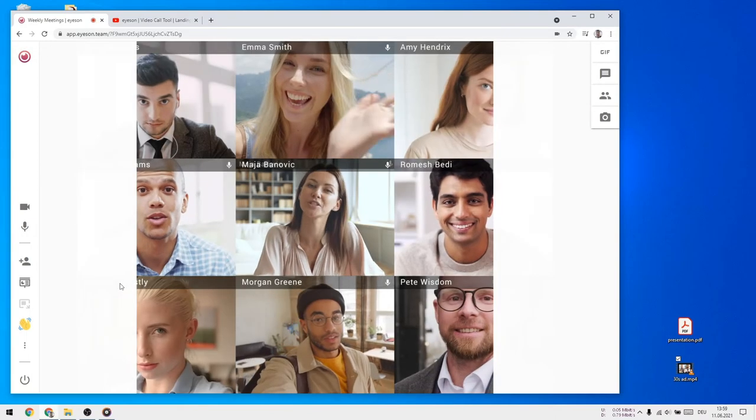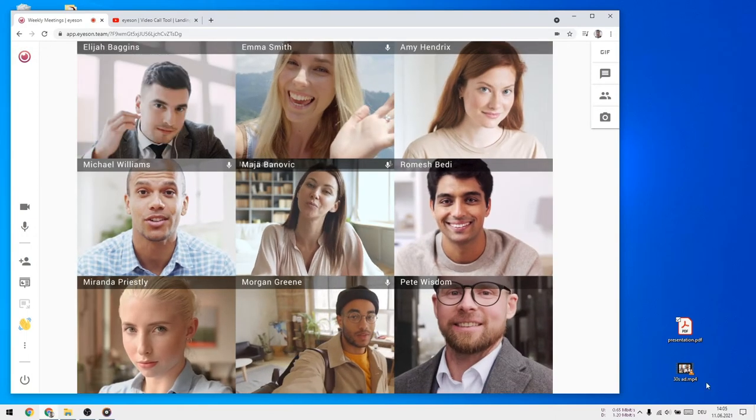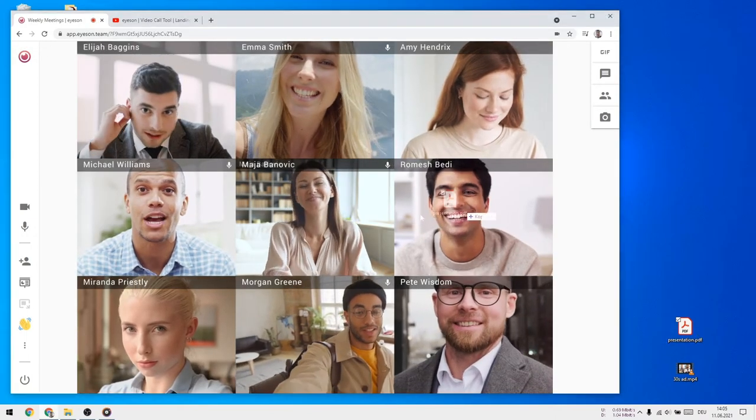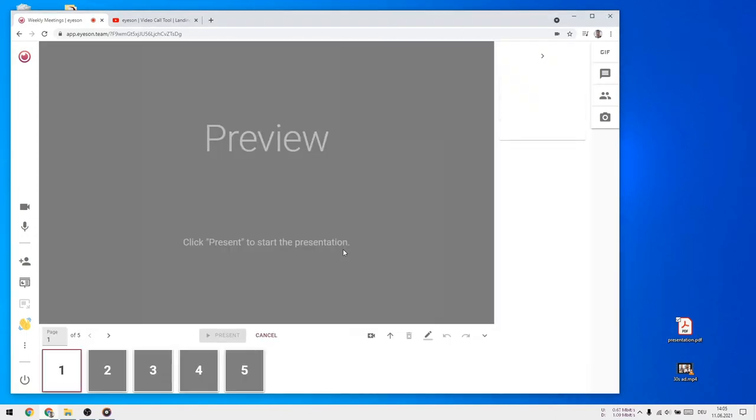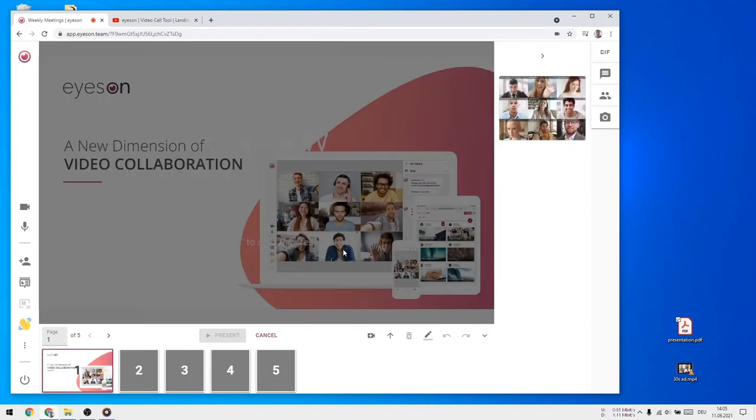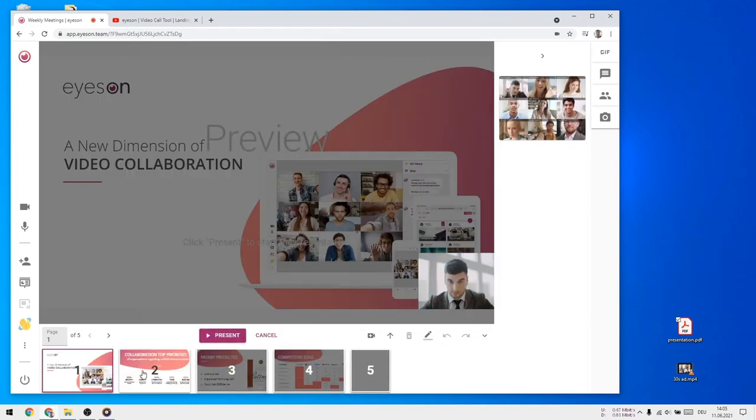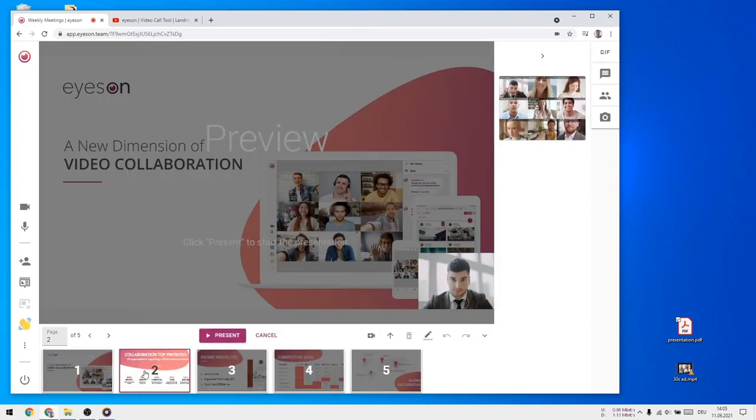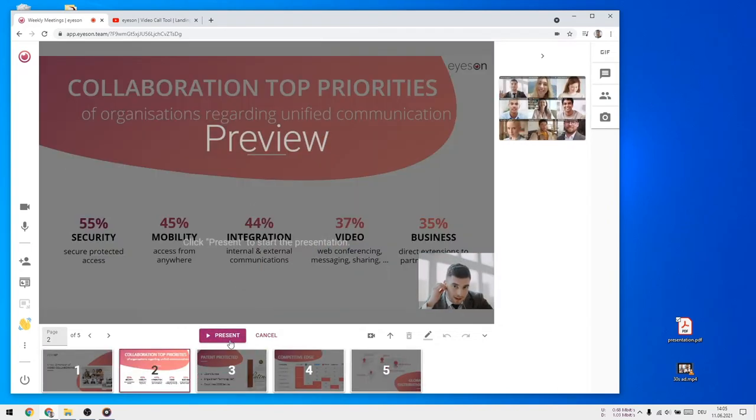Now upload your favorite PDF, image, or video file just by drag and dropping. After you do so, iZone offers you a preview. Press present.